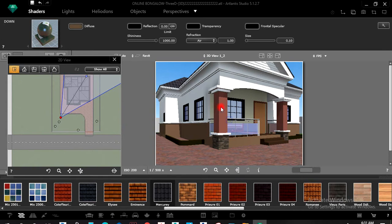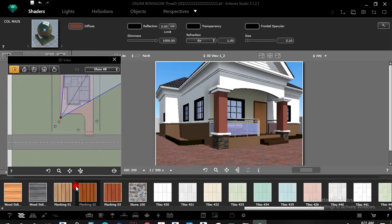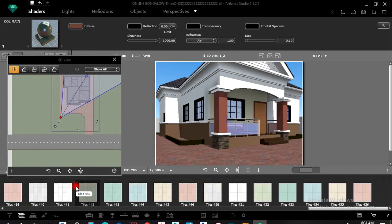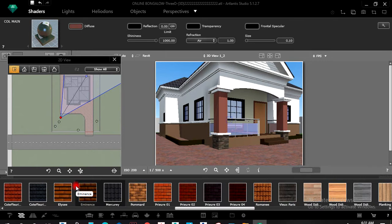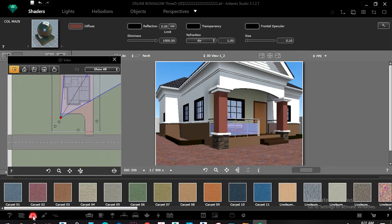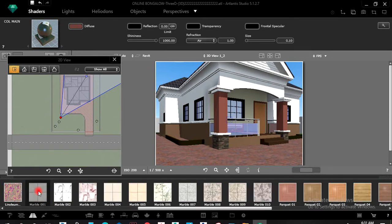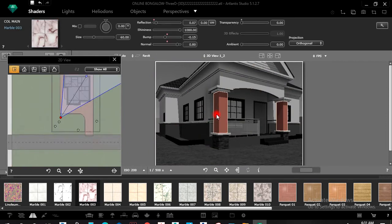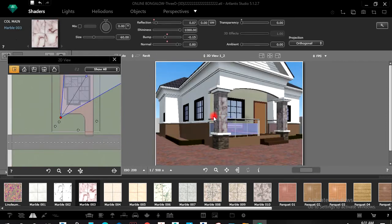Let me look for tiles to put here. I wish to get tiles here — any type, whatever you want. Maybe I want that one there.